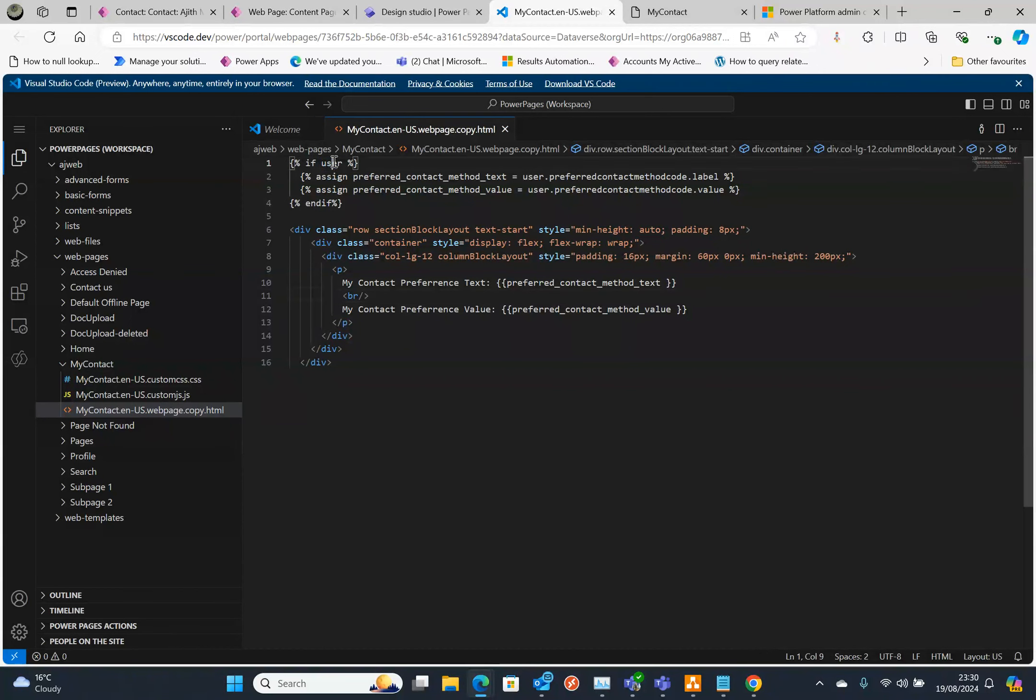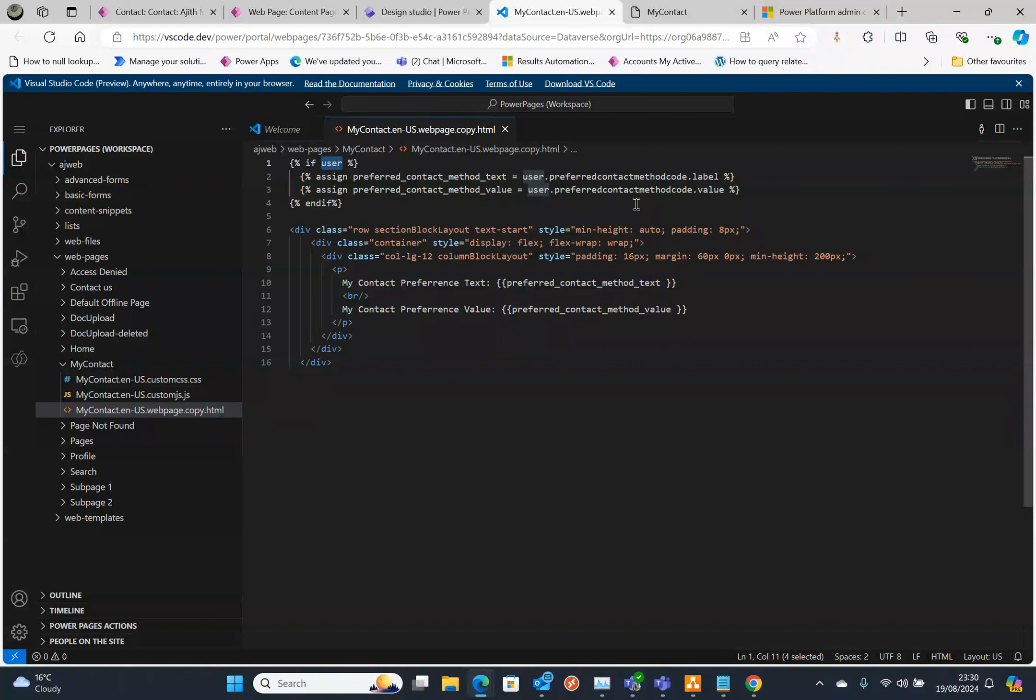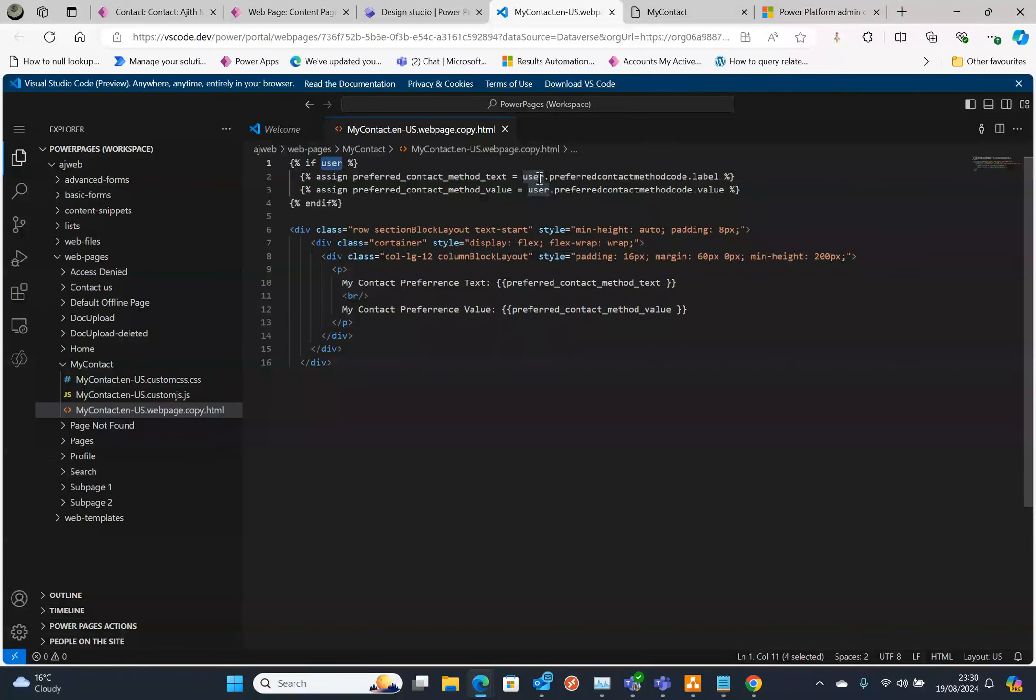That's what we need to do. We need to get the user object, that's the current logged on user object. Using this you can access all the contact fields. For example, if you're using a relational field like a many-to-one or one-to-many, you need to use the dot then that relationship dot the field name.